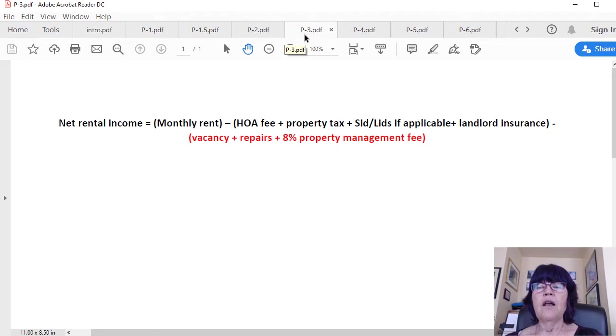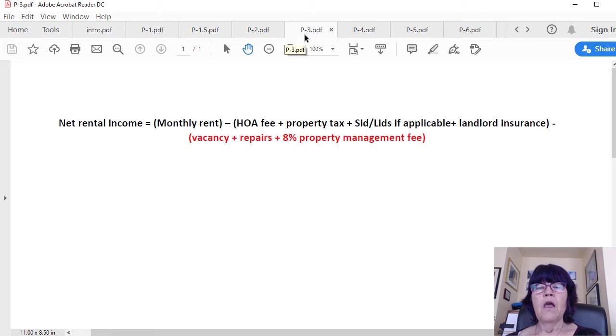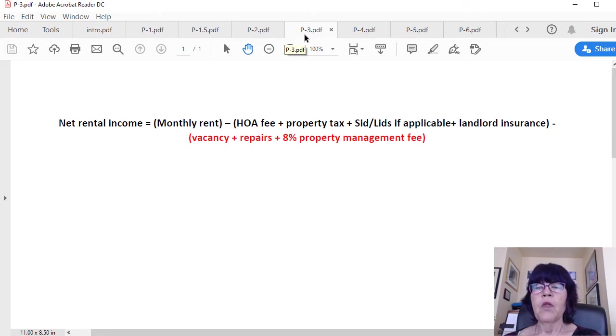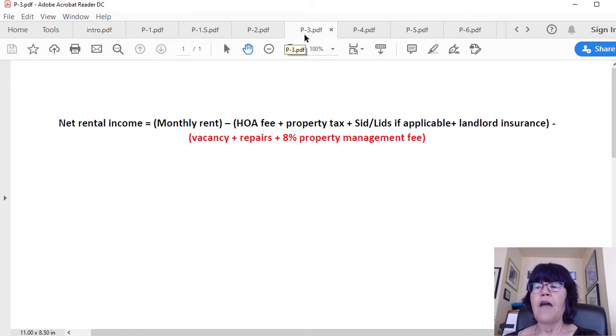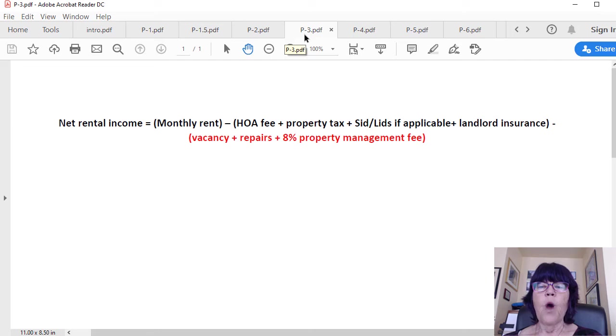The second set of numbers are property and owner-specific, which have a great effect on cash flow: vacancy, repairs, and property management fees if necessary. In the 'Calculating Rental Income for Las Vegas Investment Properties' video, we go over how to calculate the second set of property-specific numbers. For example, a condo in the northern part of town was bought and rented four days later in the fall of 2019. Please watch it.